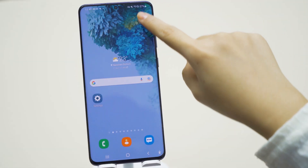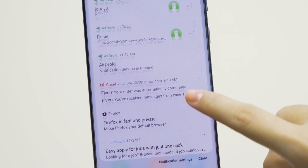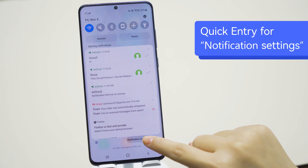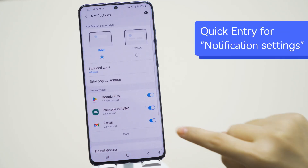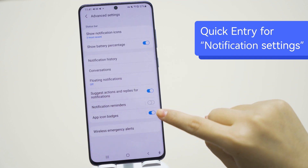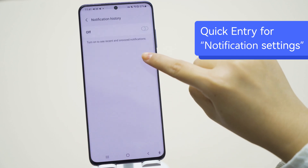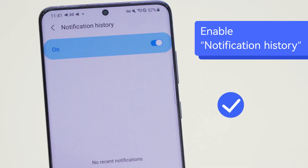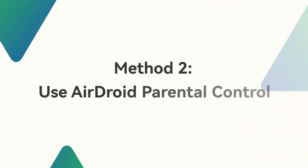You can pull down your notification shade to see your notification history. You can also go to the notification settings in the resulting window, select Advanced Settings, and tap Notification History, then enable it. You will also see a list of your recently dismissed notifications and a reverse chronological list of notifications.